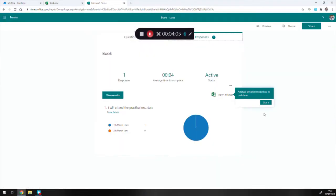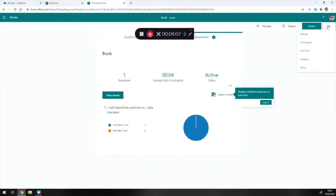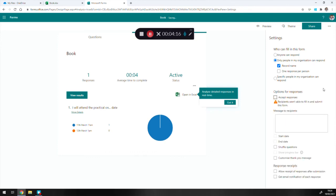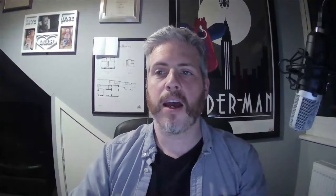Go back to the form, click the ellipsis, and go to Settings. Under Options > Responses, find 'Accept responses' and uncheck that box whenever you want to close it. You can add a message saying this form is only available to be completed during 9 to 5, Monday to Friday. When students try to access it outside those hours, that's the message they'll see. The link will still be live but it reminds them they can't fill it in until normal office hours, which should limit things a little.